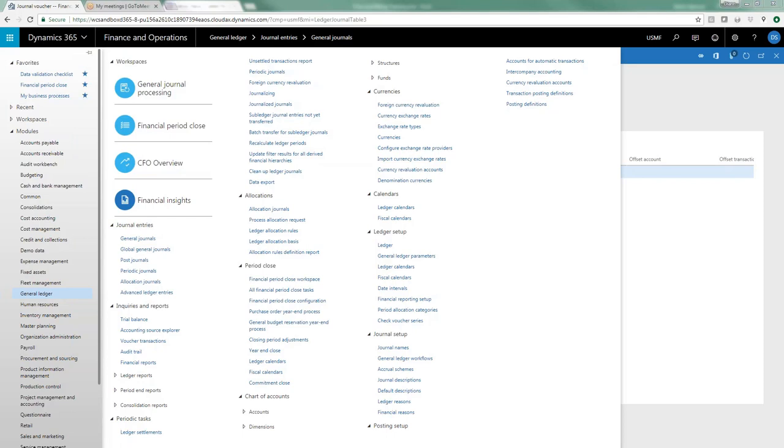Intercompany accounting would be used whenever you have a transaction that impacts two or more companies. It could be an intercompany adjustment, it could be a transfer, anything that can be done through journals. The example we're going to go through today: we're going to look at the setup, and then we're going to look at an example where maybe one company, our main operating company, is paying the payroll and then accruing the employee benefits for all of the other entities and wants to put the expense on the other entity, even though the payroll is being paid out of the main company.